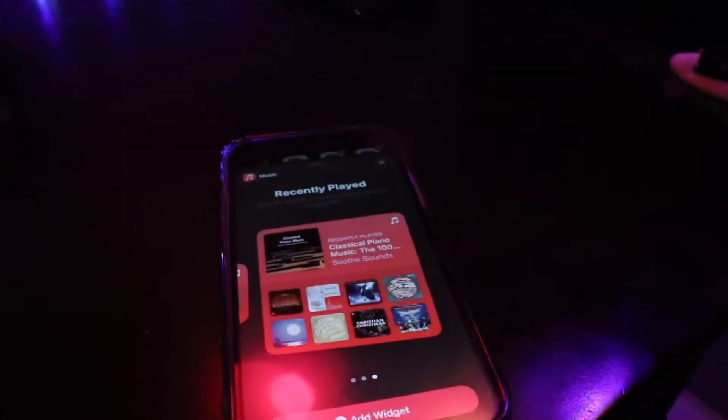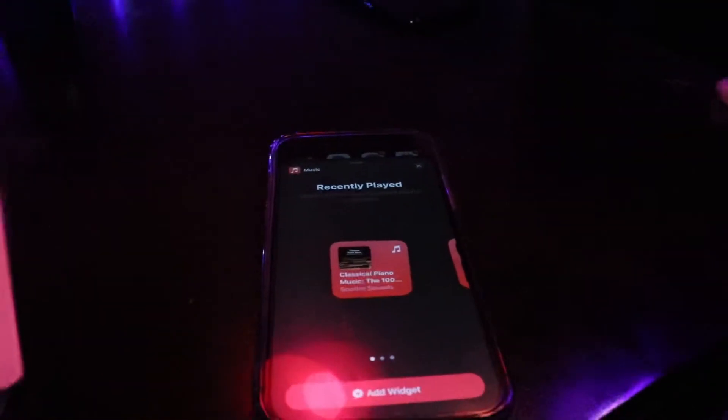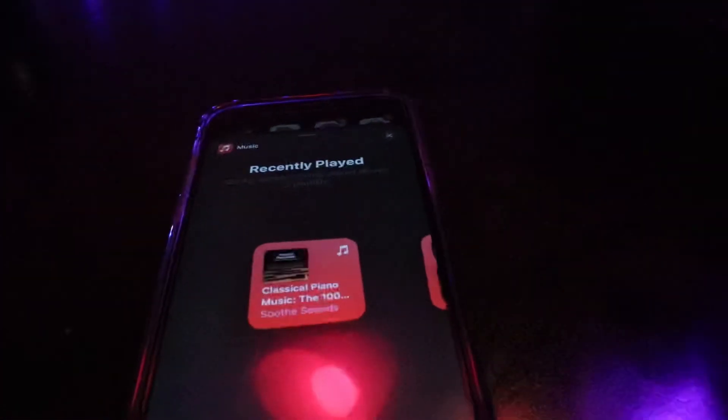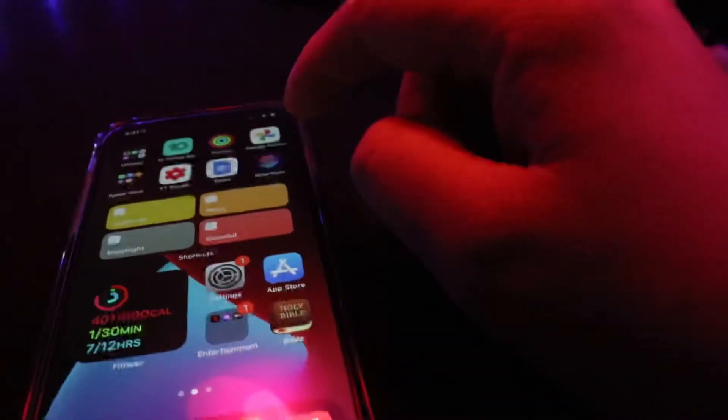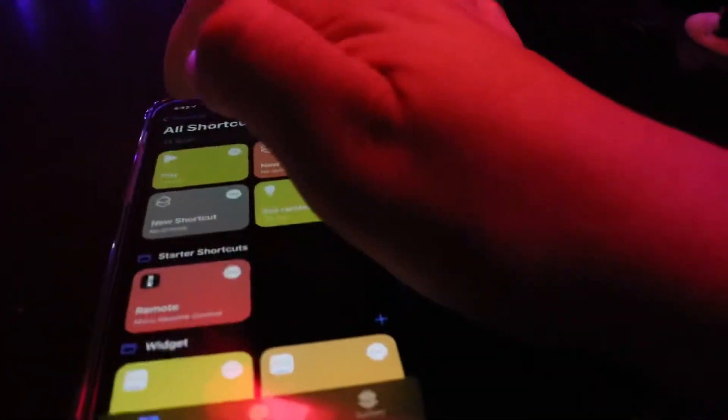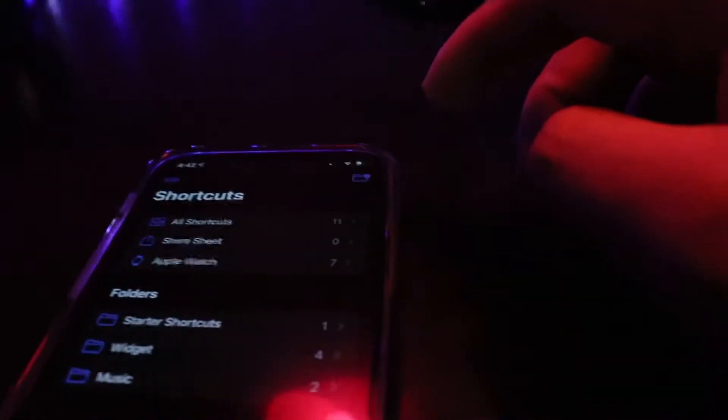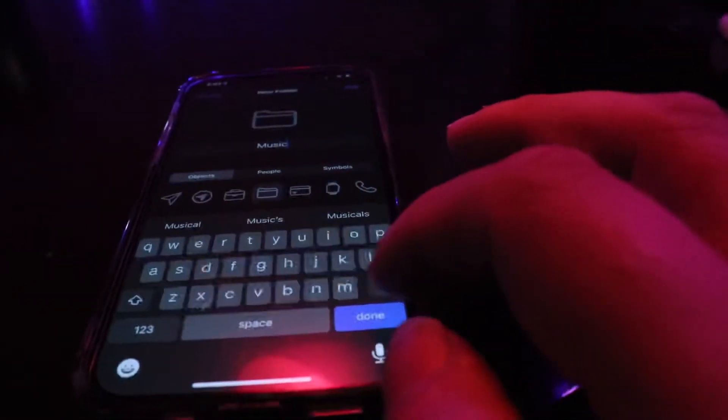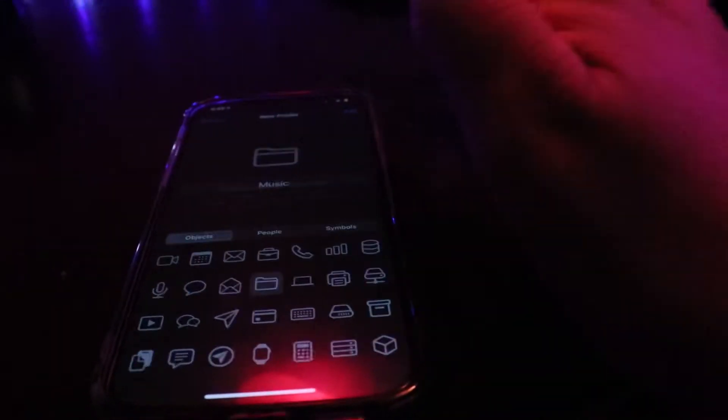My biggest complaint with the music widget is that there are no play/pause controls, because again you can't make them interactive. But I'll show you how to do that anyway. Open the Shortcuts app, jump to the outer page of shortcuts, and at the top add a new folder. I'll call this folder 'music,' hit done, and hit add.